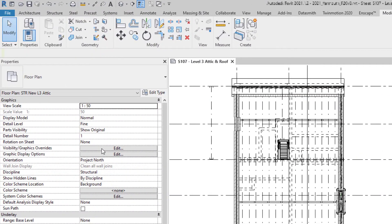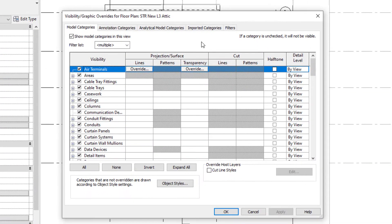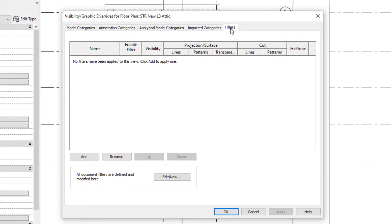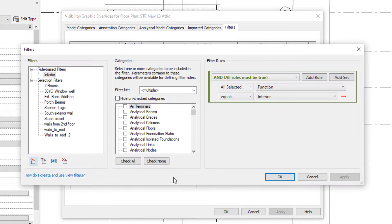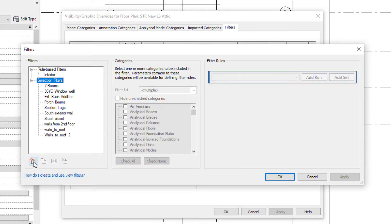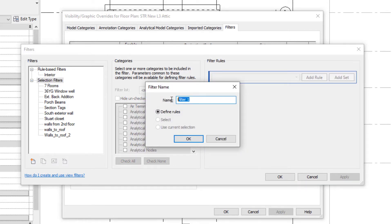We click to open up Visibility Graphic Overrides and go to the Filter tab. We're going to create a new filter, so we click Edit/New and create a new selection filter. We're going to use the name of the family as the filter name, so it's going to be Beam and Joist Spacing.